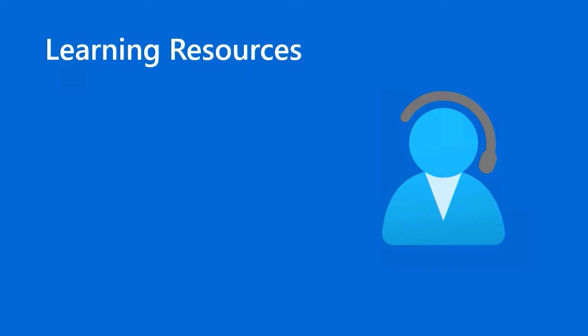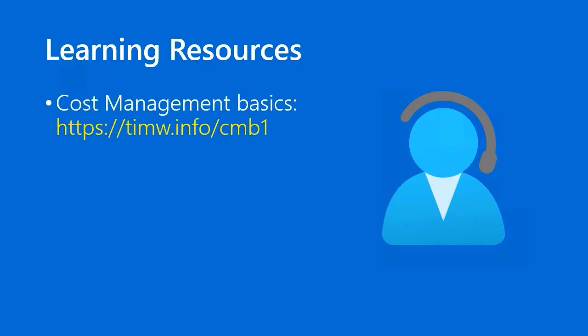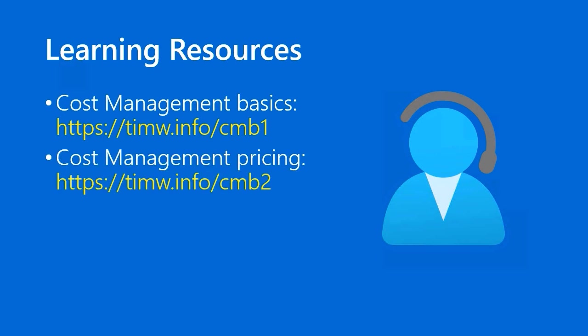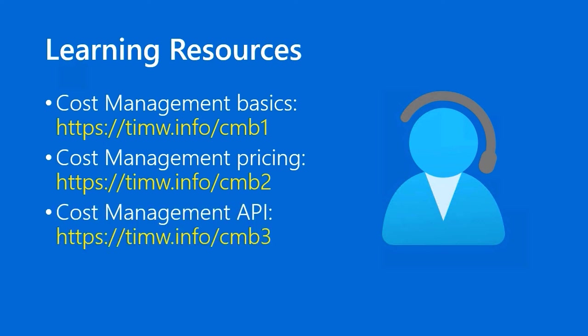Learning resources, we've got first, Microsoft Docs article on cost management basics at timw.info/cmb1. Second, for information on cost management pricing, go to timw.info/cmb2. Lastly, if you are a developer, or maybe you want to give your developers programmatic access into cost management and billing in Azure, you'll want to know about the cost management REST API. That documentation is at timw.info/cmb3.